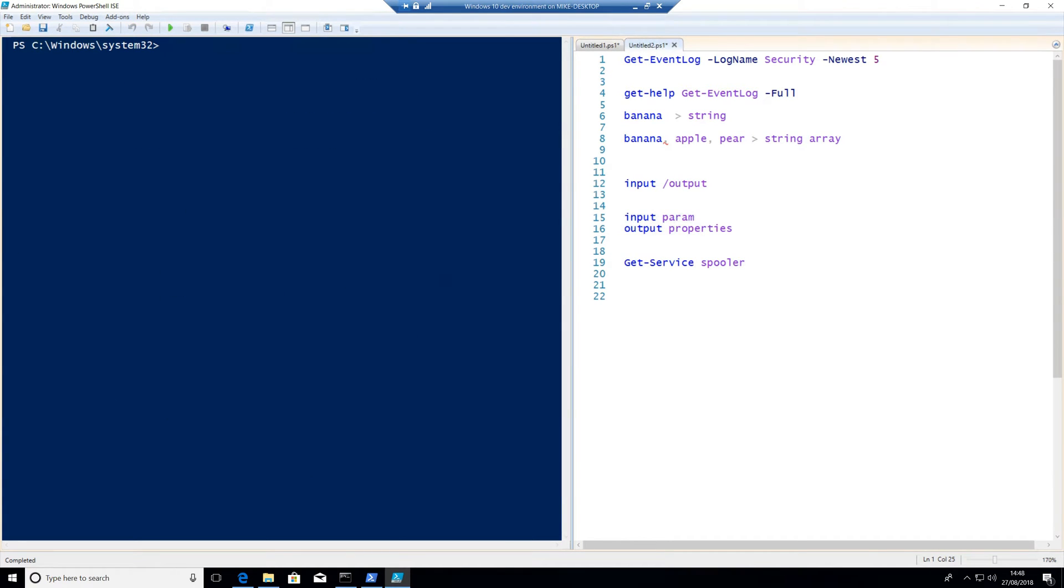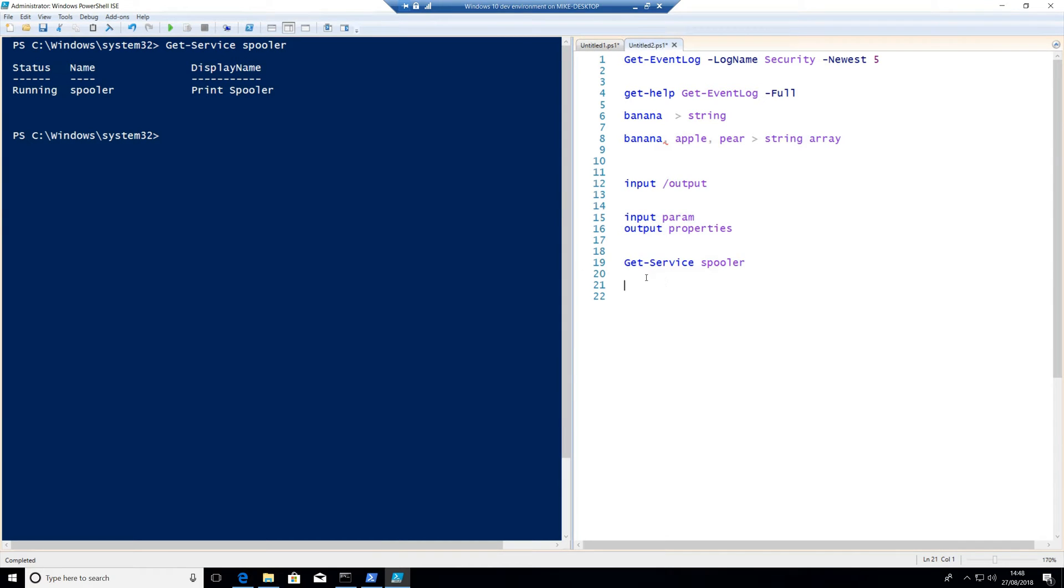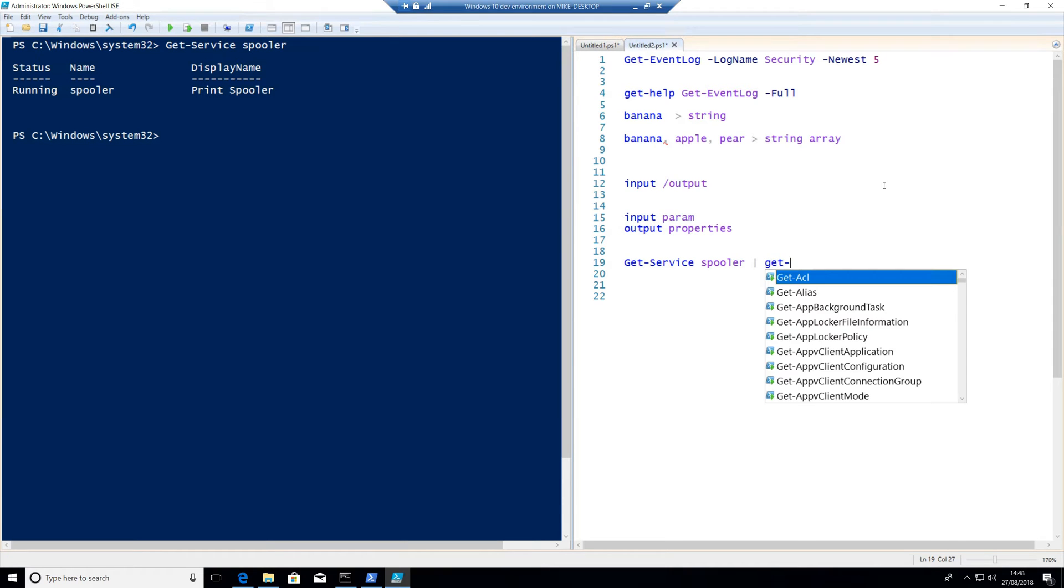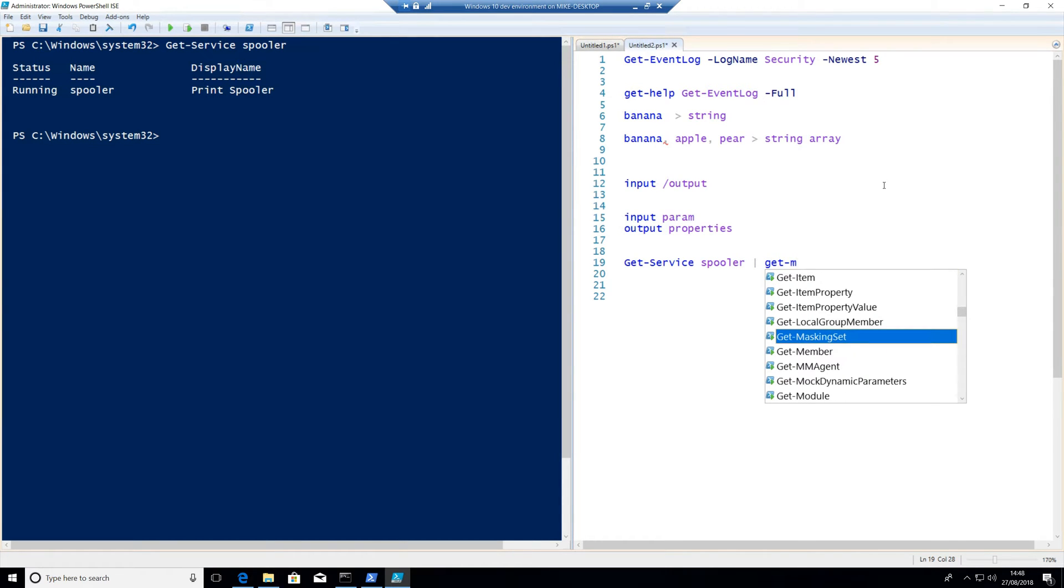But there's something else with this. Let's just run get-service spooler again to bring one back. These are properties. Status, name, display name. We'll do a lot with properties later on. This is the output of the data. There is a very, very, very important commandlet here. That incredibly important commandlet is if I just put a pipe on the end of this, if you can't find the pipe key on your keyboard, it's to the left of the Z key on your keyboard. Well, it is on the UK keyboard anyway. The pipe command takes the output of one command and puts it into another, and we're going to look at get-member.